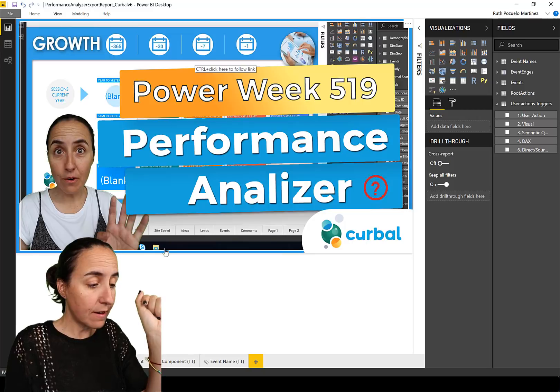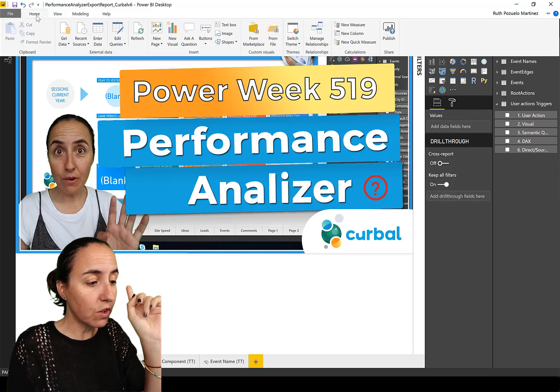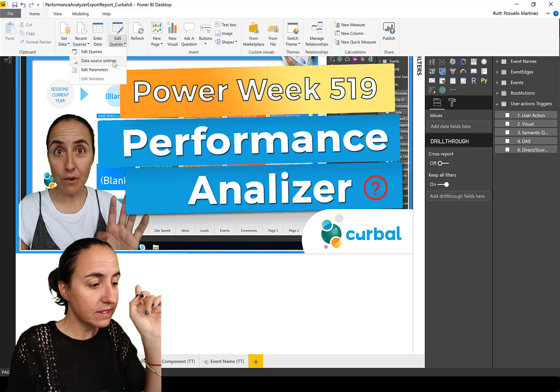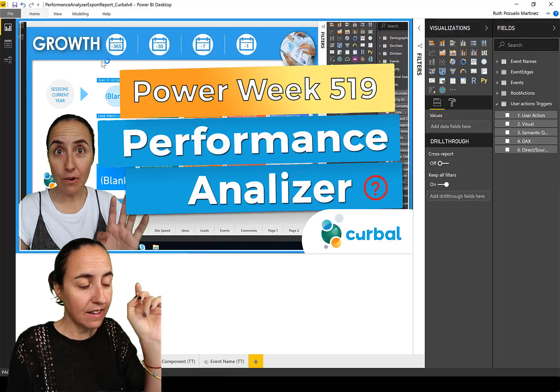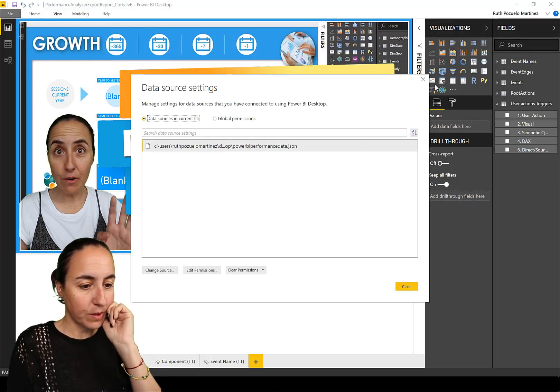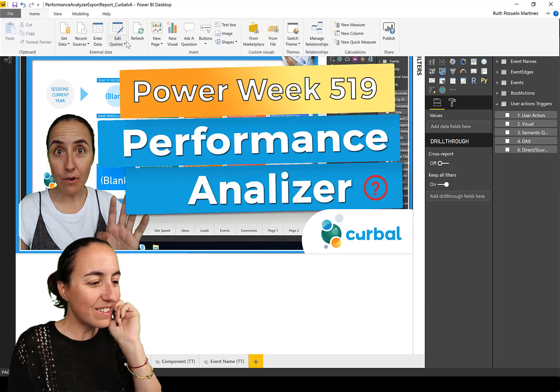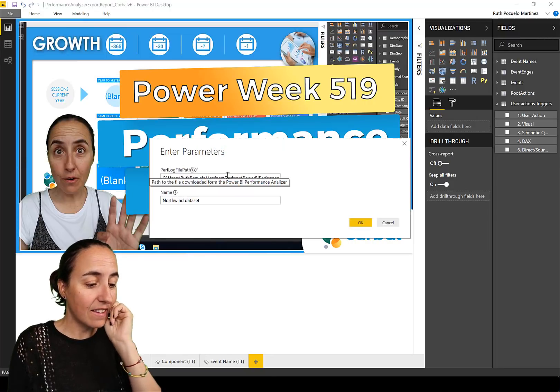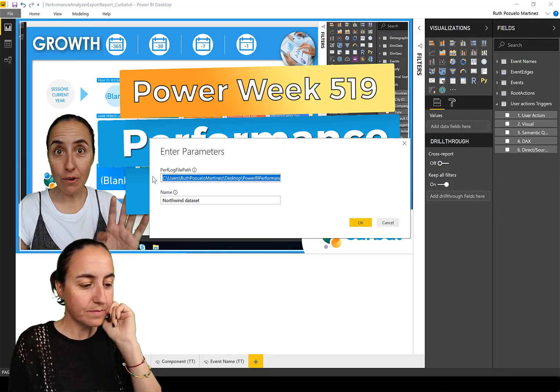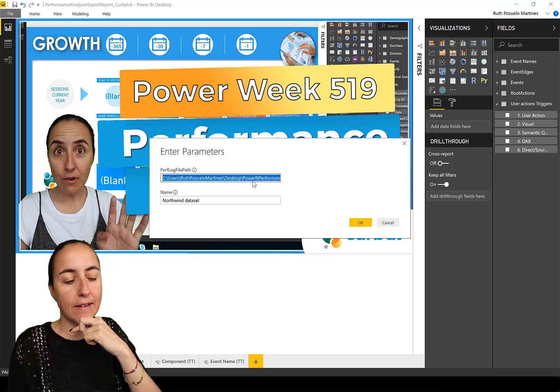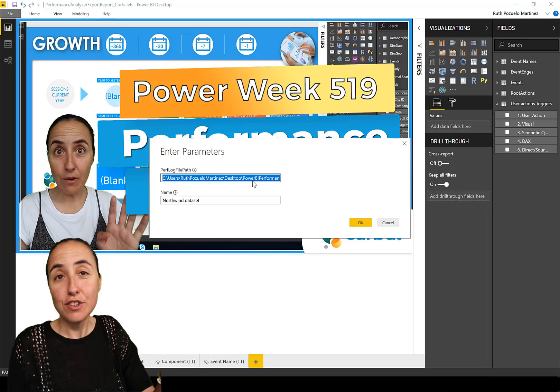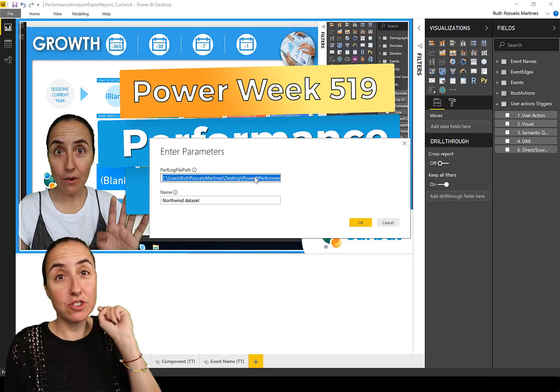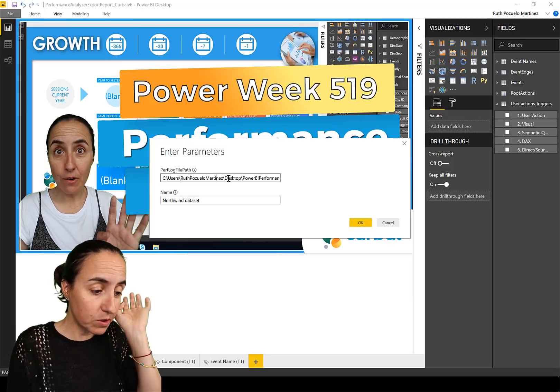If you click in here it will take you to this video. What you need to do is go to Home, Edit Queries, you go Edit Parameters, and in here you have to put the path to the JSON file that we just downloaded. I have it on my desktop so you can see Desktop.